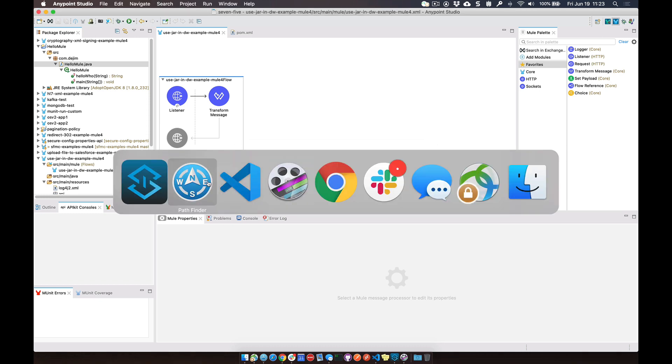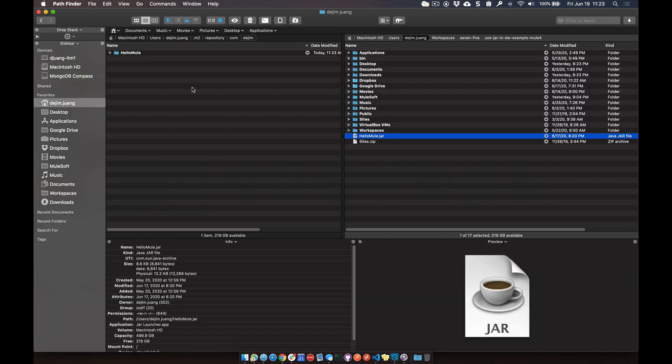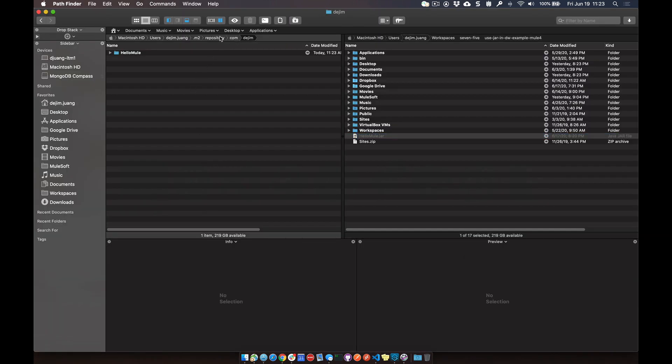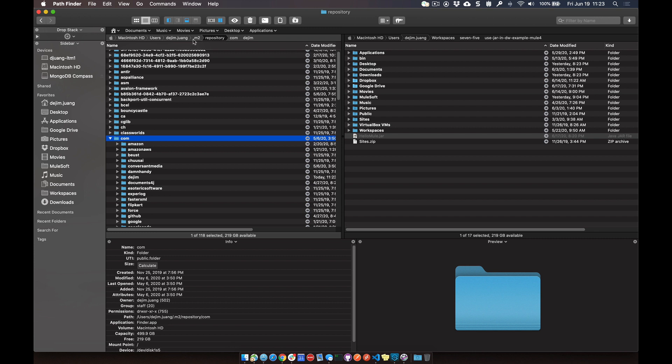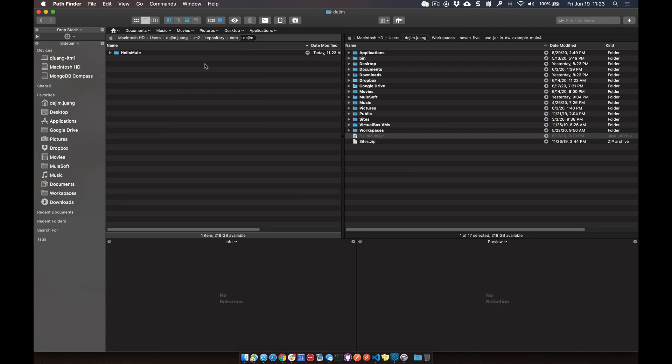If we jump over to my local repo here, .m2 repo com to Jim, you can see that jar file is now added in here, version 1.4 of it.